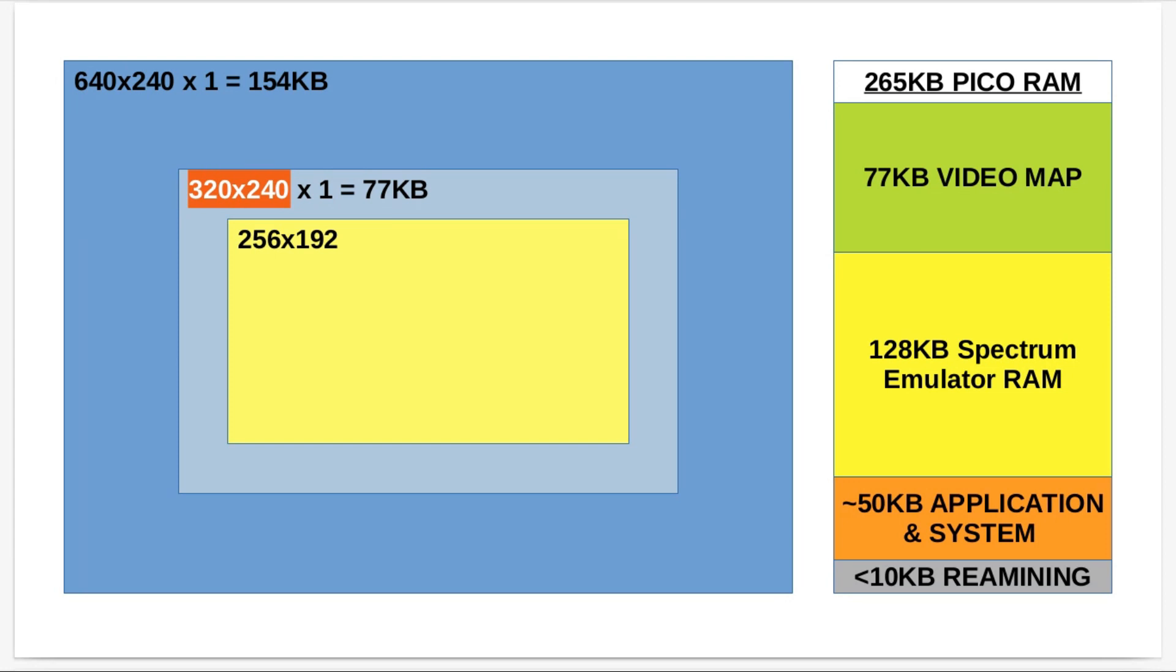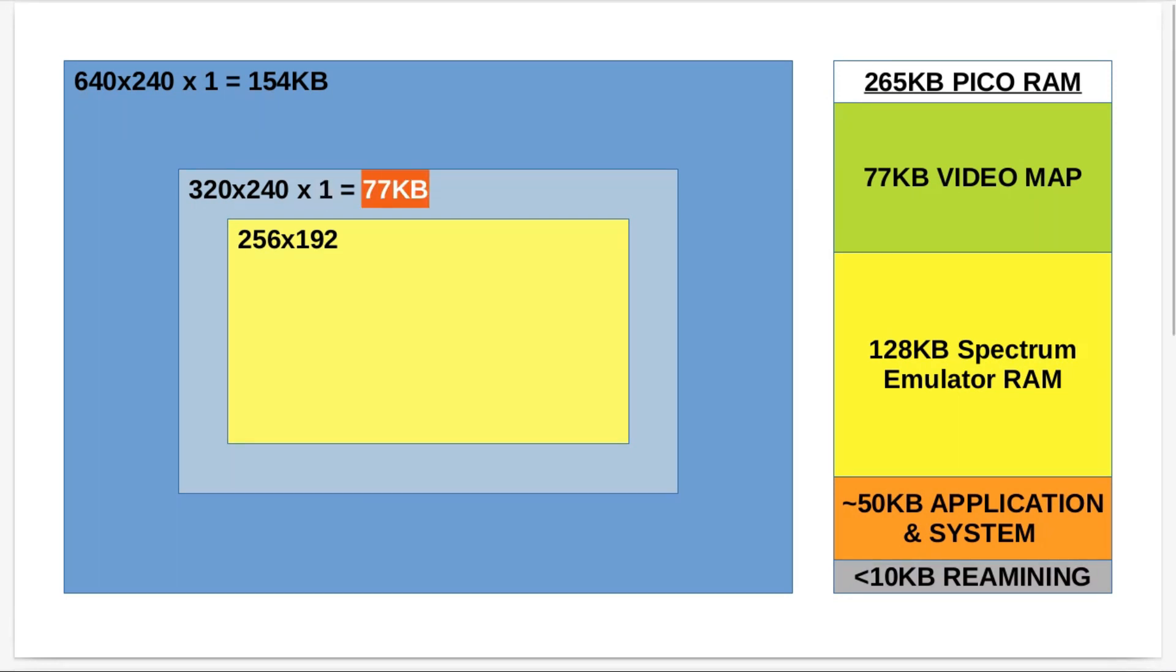So the resolution changes to 320 by 240 at one byte per pixel still, so I'm still getting 256 colors. I only need 16 colors for the Spectrum, but that's okay. It keeps it nice and simple for actually plotting pixels on the display. That halves the memory I need for frame buffer down to 77 kilobytes.